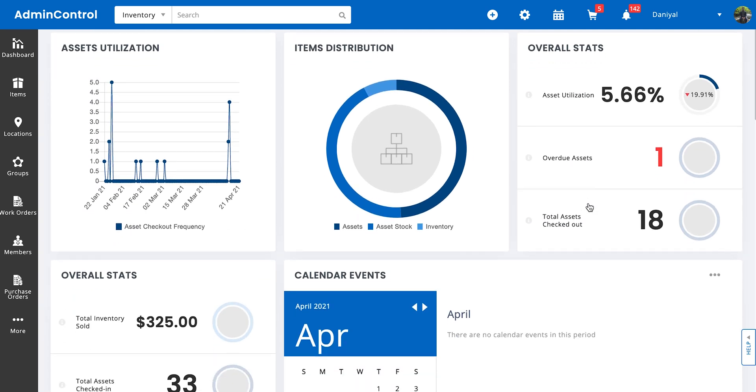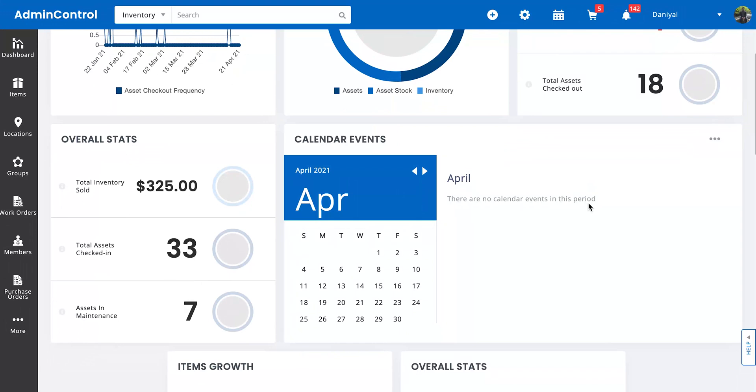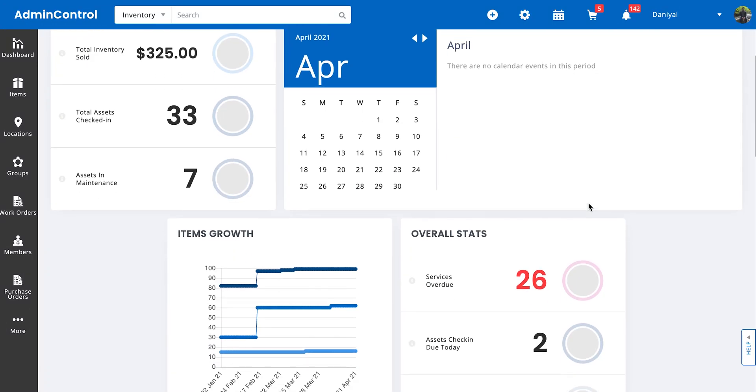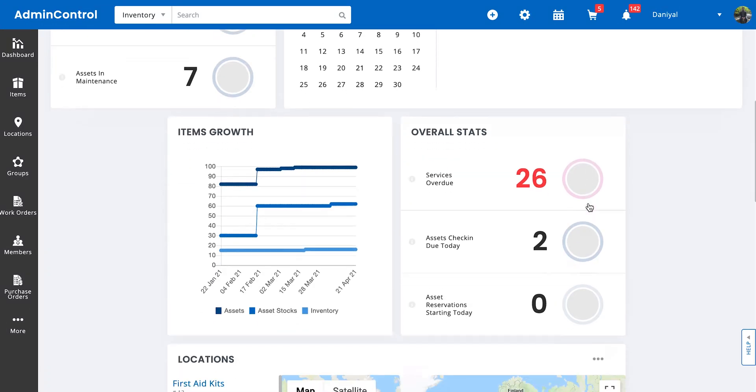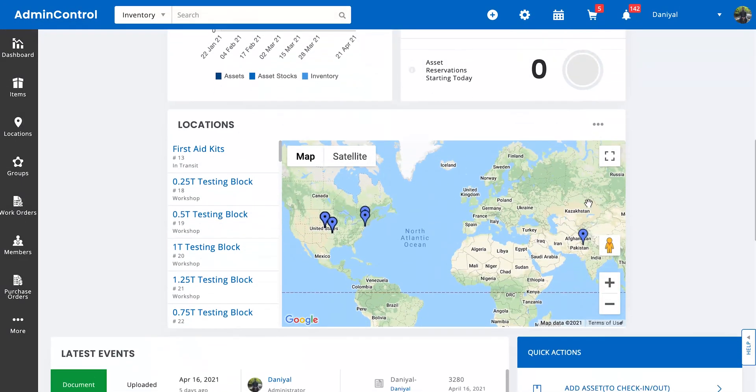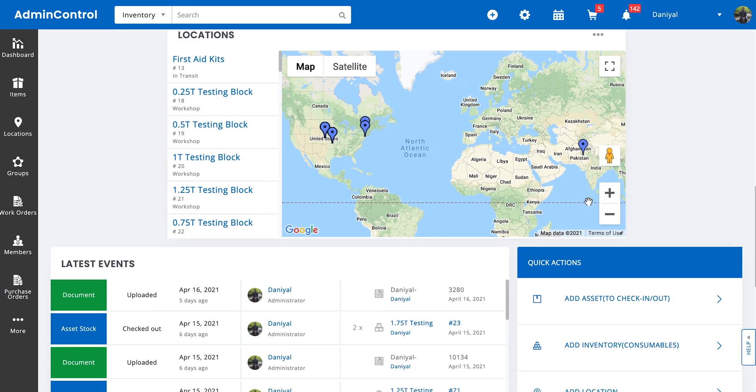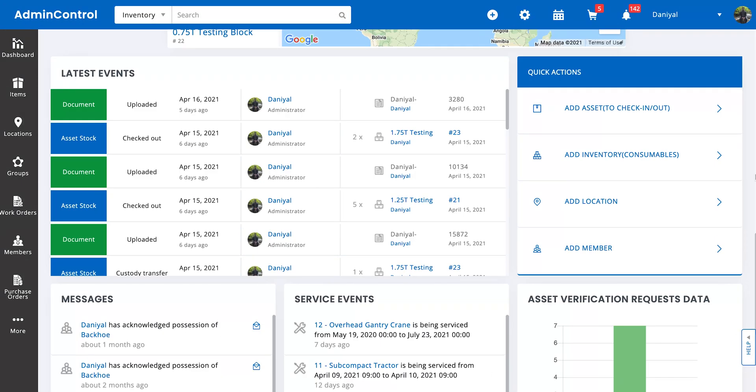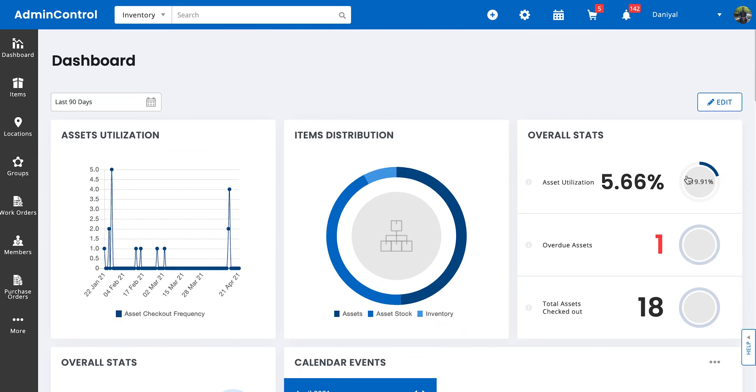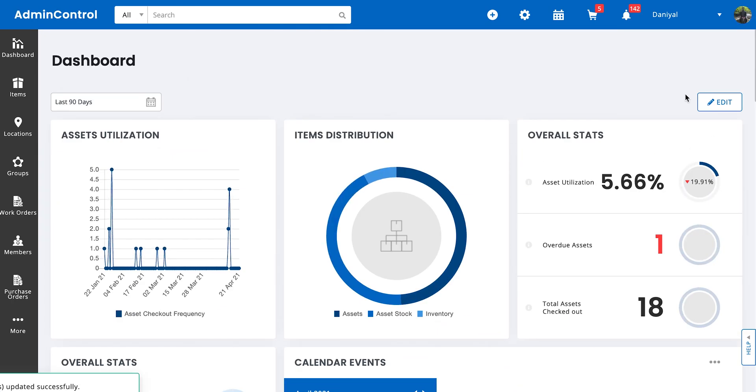So on the dashboard, you can see that we have a set of KPIs that we've set up. You can edit these KPIs. To edit the dashboard, you simply need to click on the edit button.